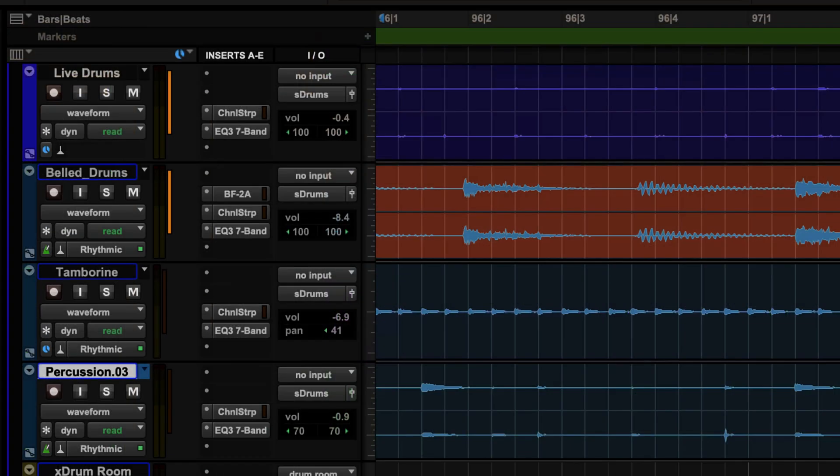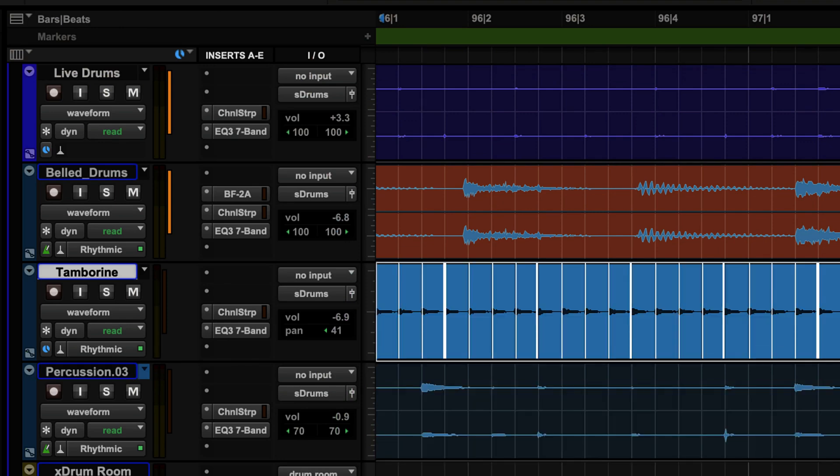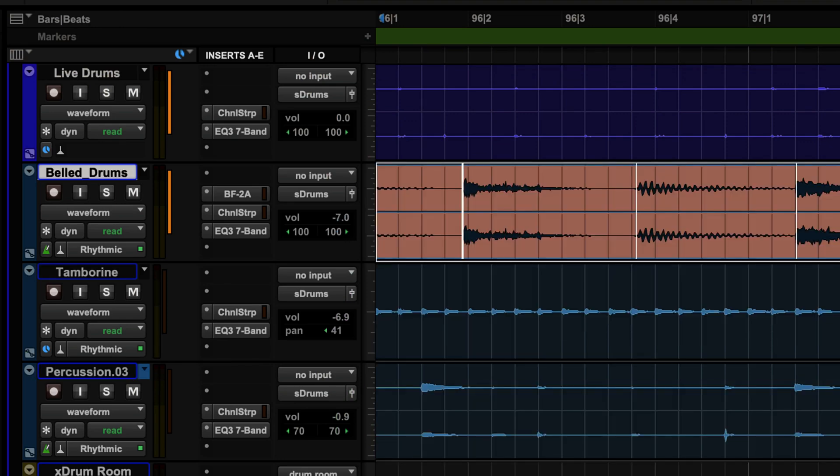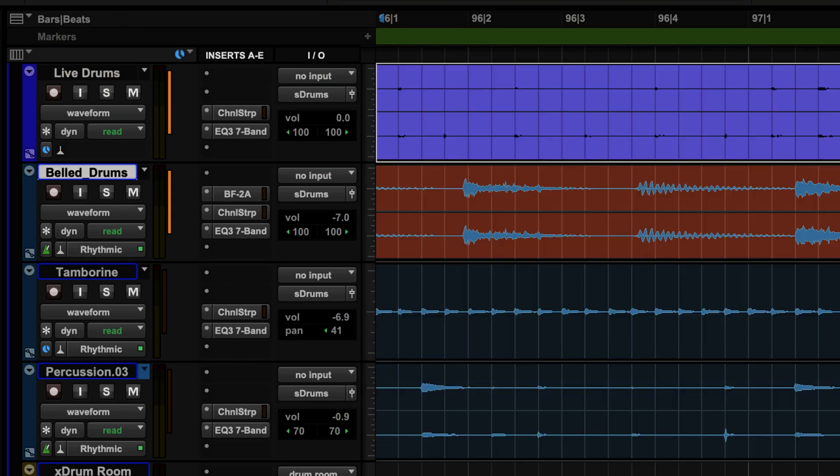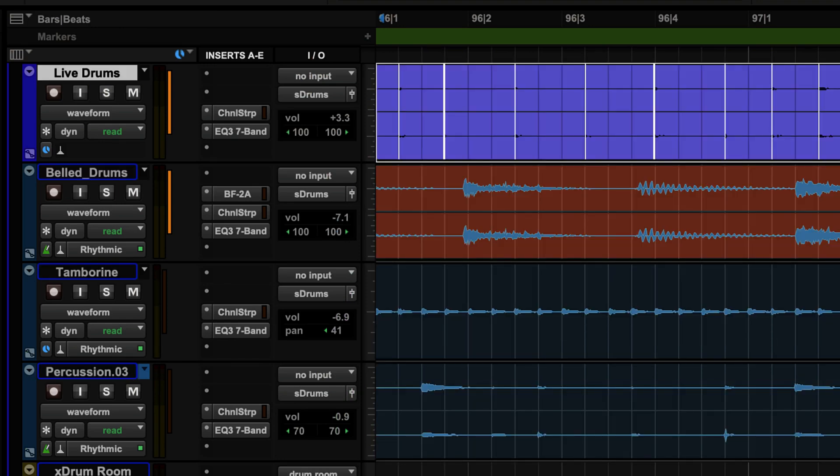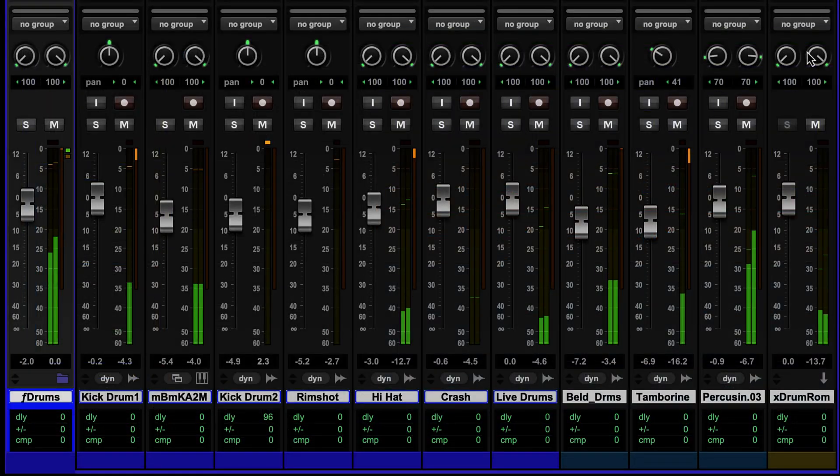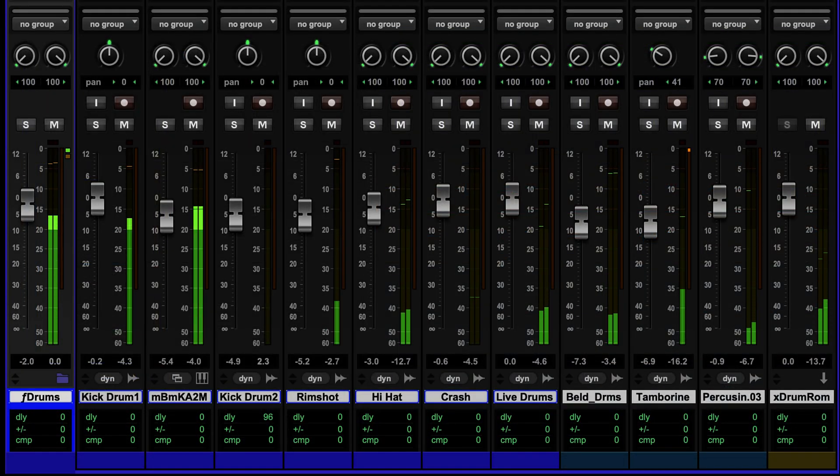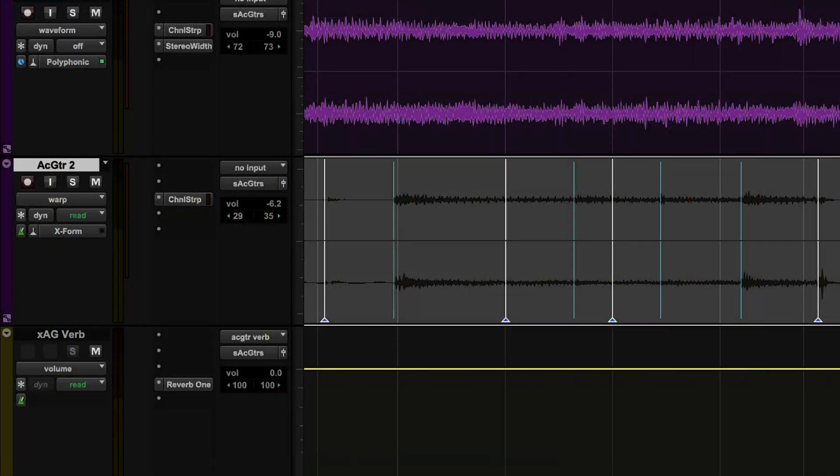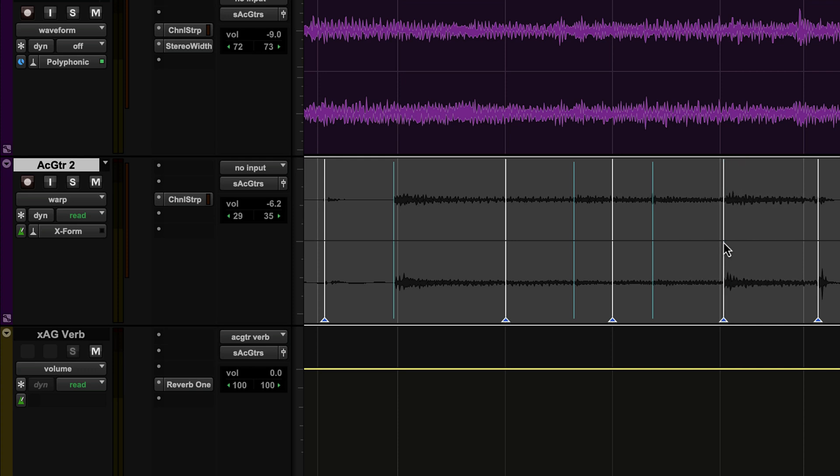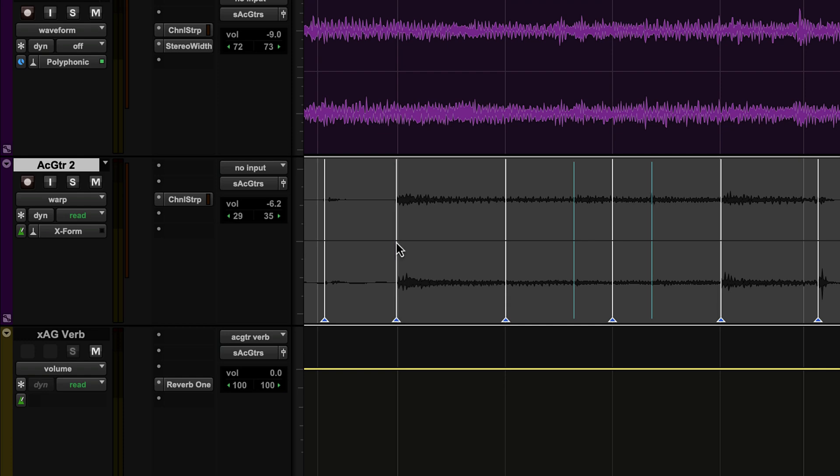Elastic Audio provides you with comprehensive control over the timing and feel of your tracks without compromising the sound quality. If you have a guitar performance that is a bit behind the beat, use Elastic Audio to manipulate individual notes to correct the timing without affecting the overall feel.